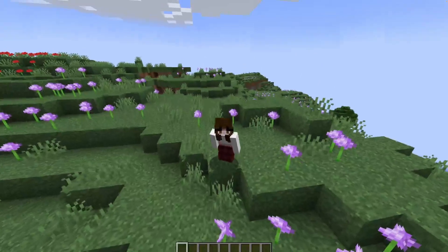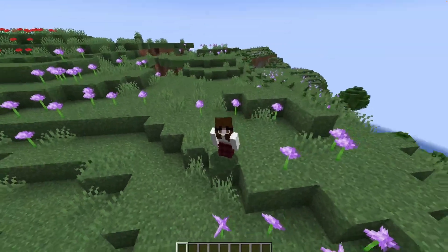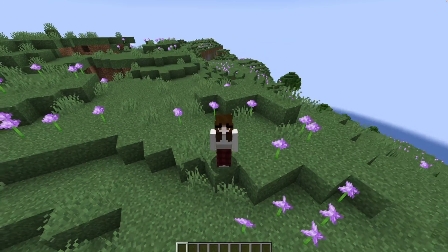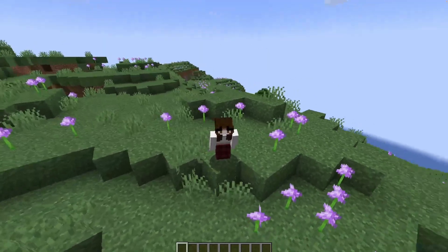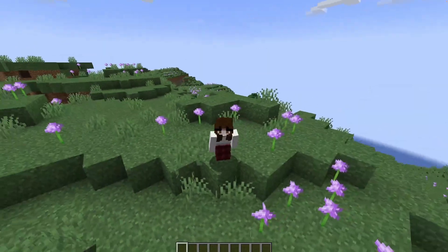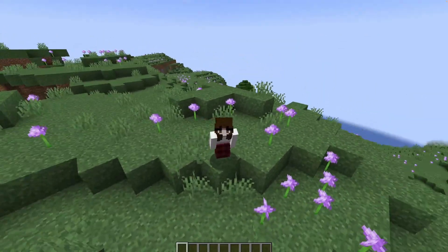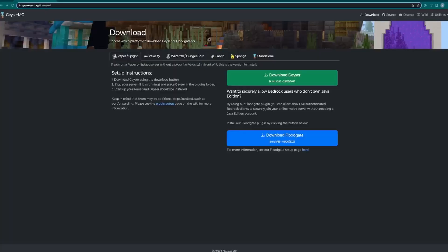Hello and welcome to the Ultra Servers YouTube channel. Today we'll be teaching you how to cross-play between Bedrock and Java Edition servers. This tutorial is a bit complex so let's get on with the video.